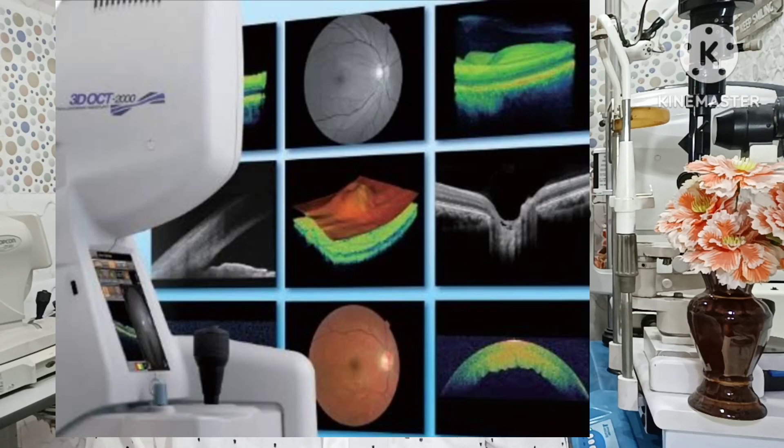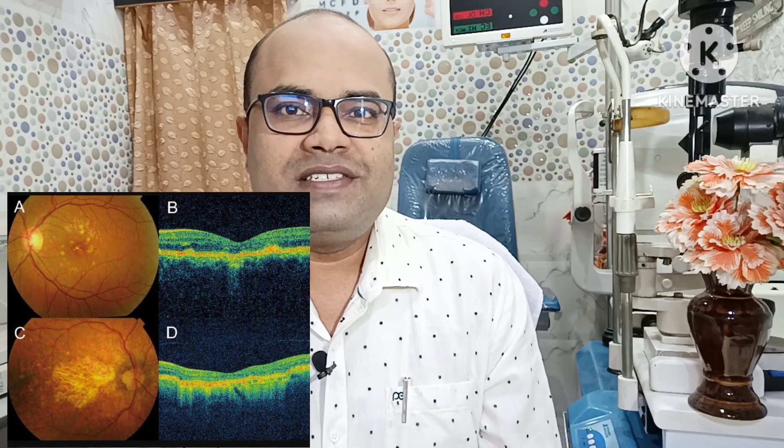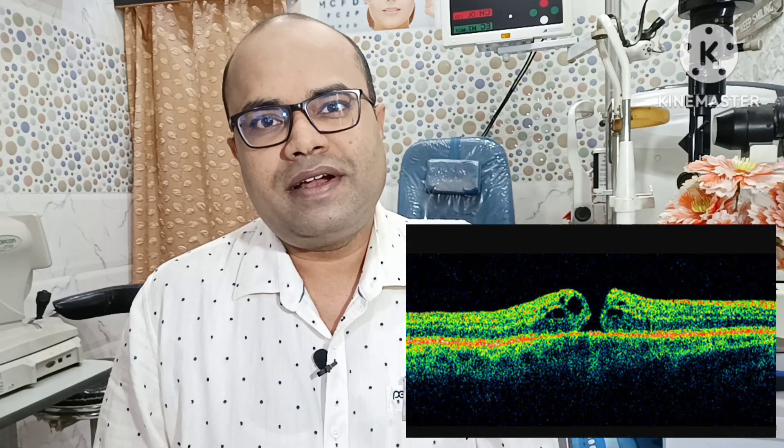The retina OCT test, or OCT macular test, measures each of the retina's layers, allowing your ophthalmologist to map the retina. It also measures retinal thickness. It is a revolutionary development in the diagnosis and early detection of eye conditions such as age-related macular degeneration, central serous retinopathy, epiretinal membranes, macular holes, macular edema, optic disc or optic nerve head abnormalities, retinal inflammatory diseases, and diabetic eye diseases.